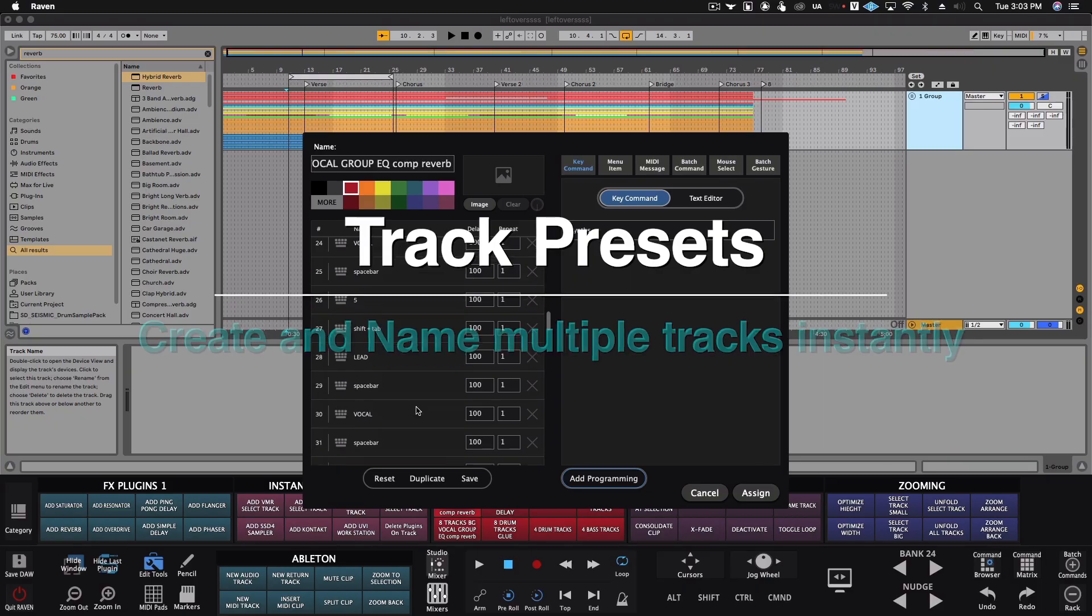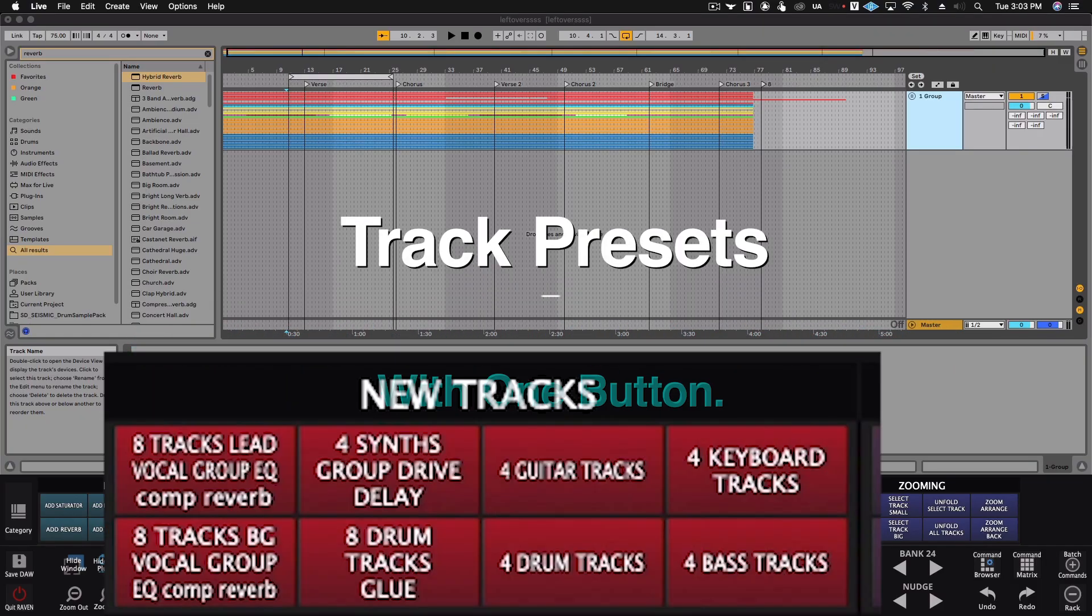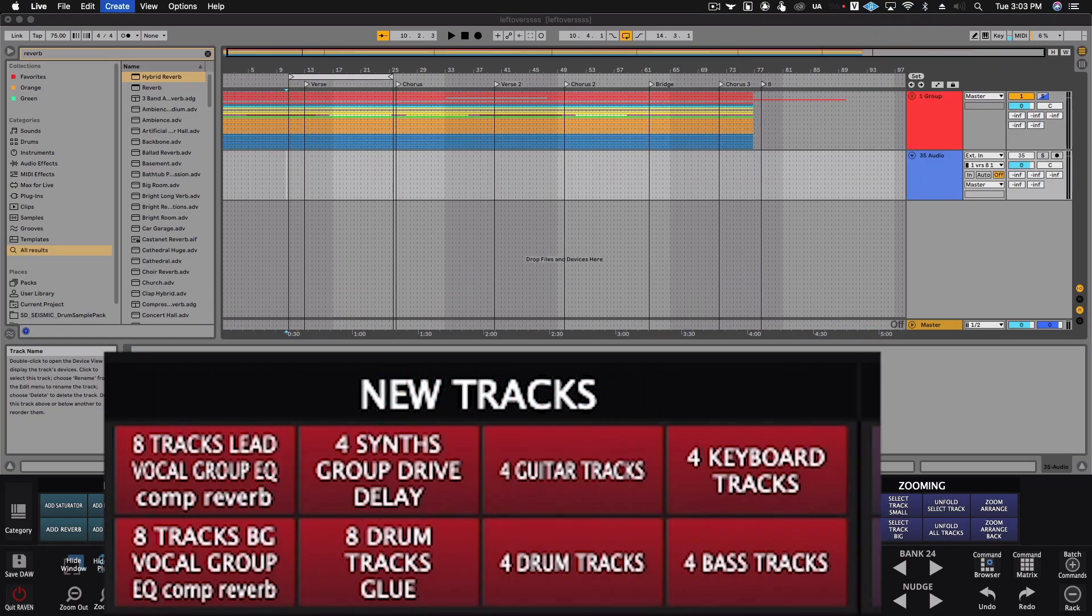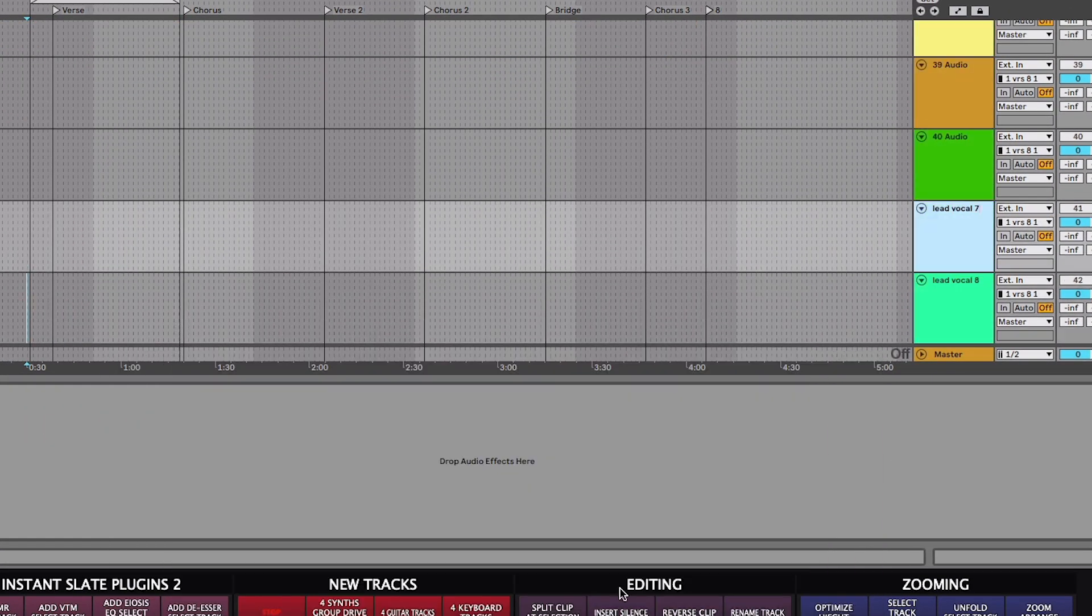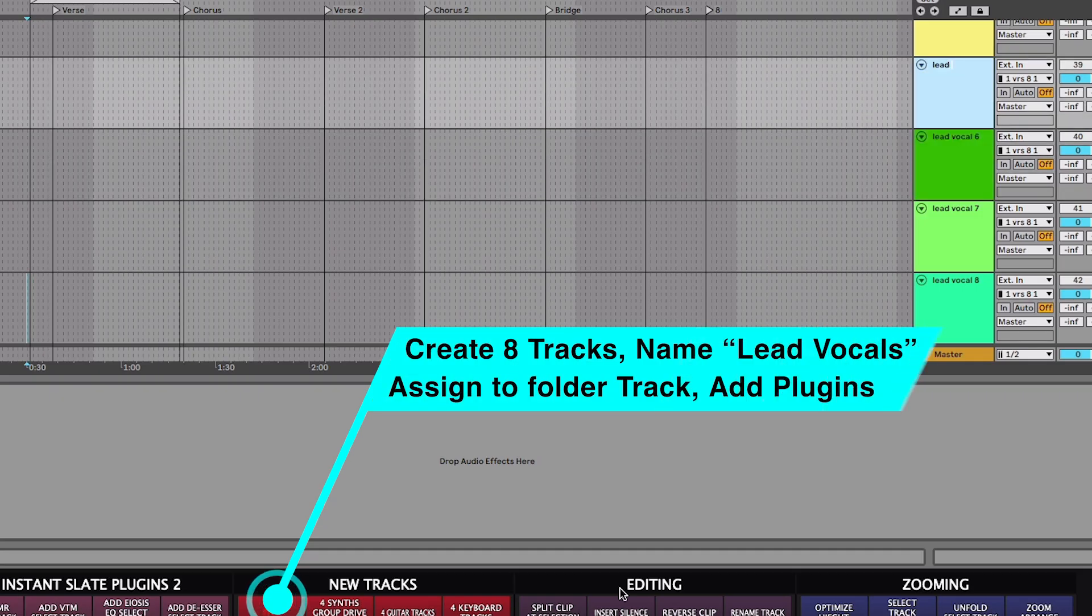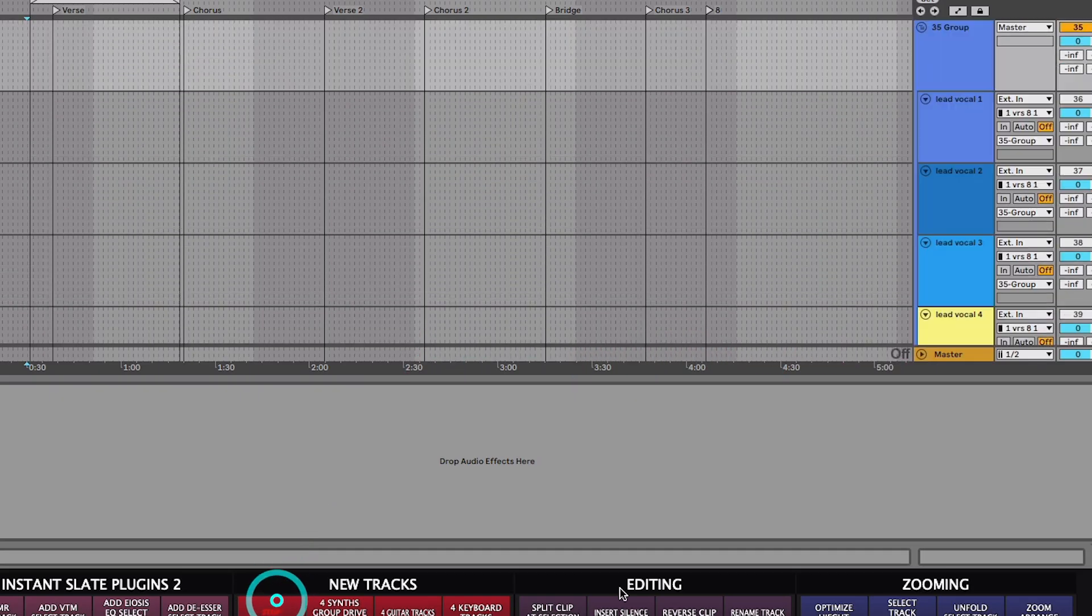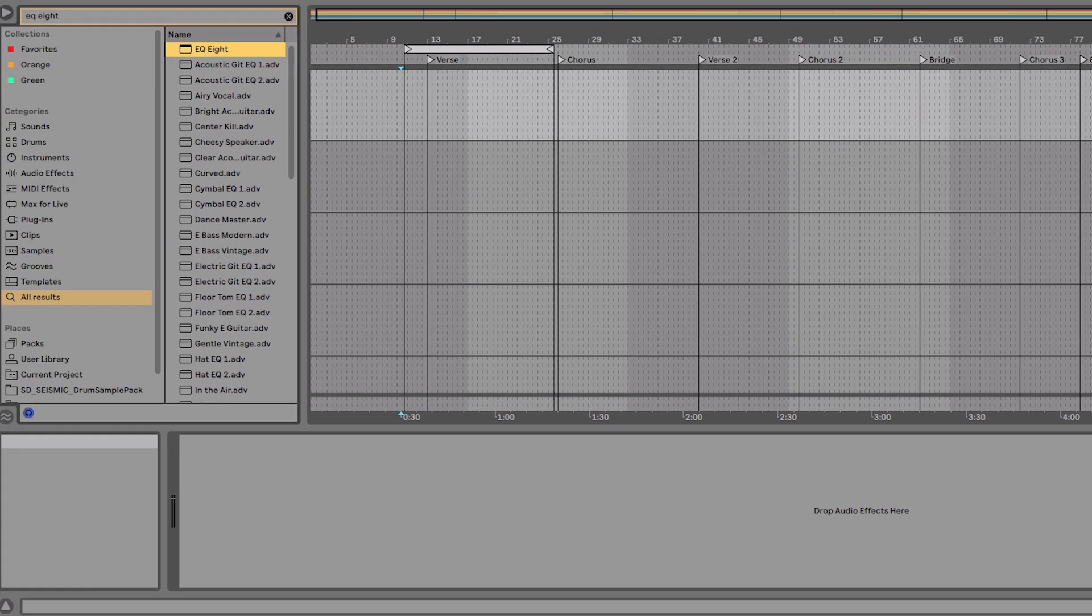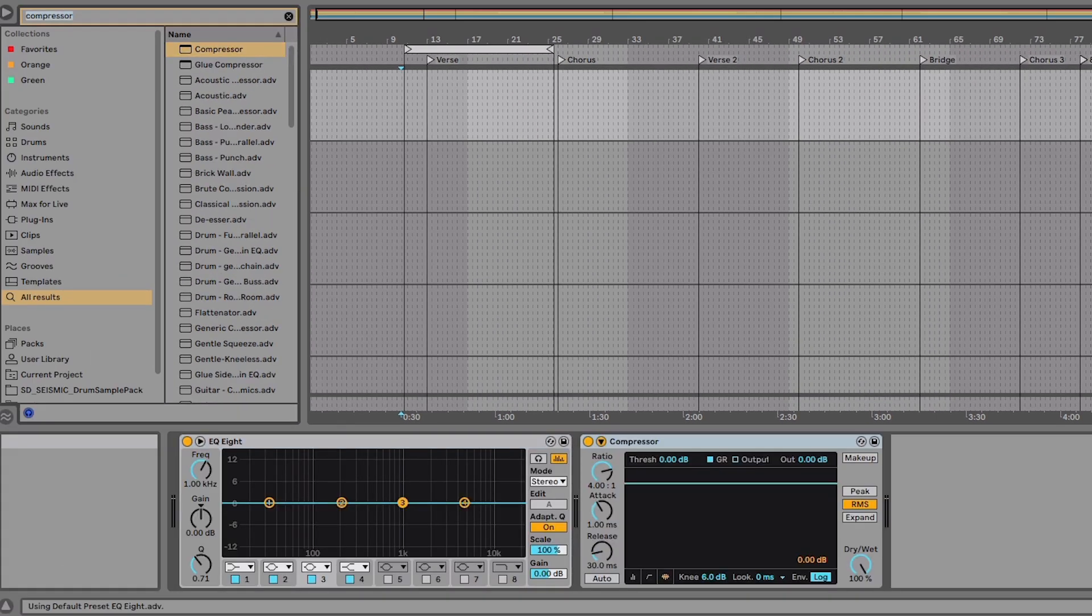Here are some Batch Commands for creating track presets. Raven will make eight new tracks, entitle them lead vocal and number them. Then we'll group the tracks and name the group. Next, Raven will add an EQ, compressor, and reverb to the group bus.